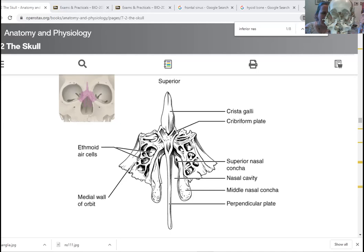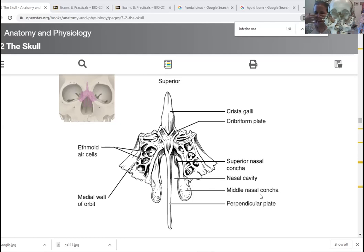Two of your nasal conchae are part of the ethmoid: the middle and superior nasal conchae. The purpose of these layers of bone in your nasal passage is to provide more surface area that's moist and full of mucous membrane, allowing you to filter air better and catch dust and debris. They also let you warm and humidify the air so that when it hits your lungs it isn't as dry and doesn't damage the delicate tissue. The inferior — the third concha — is actually its own separate bone.